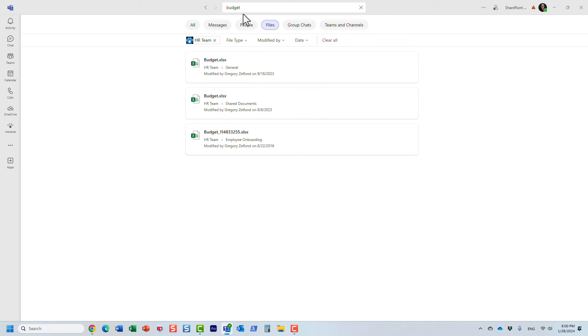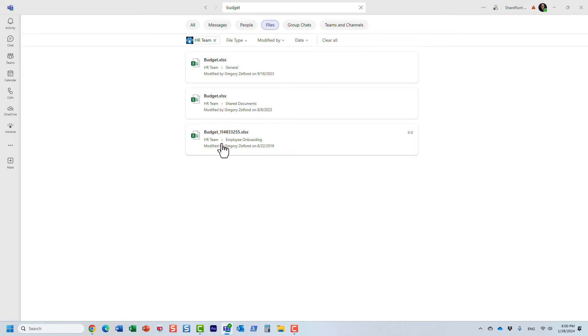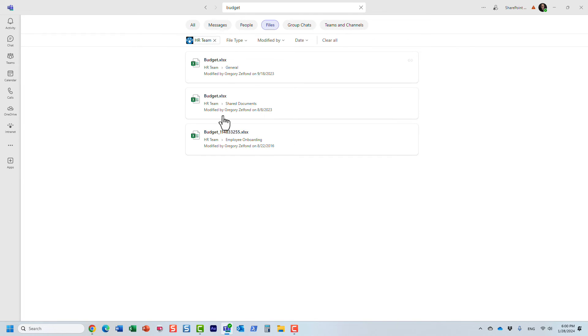It shows me obviously the exact location, whether it's a folder or channel, but it shows me it found those three files in those locations on this HR team. So that's pretty much how the search works - nice and simple. Now obviously in SharePoint we have a bit more flexibility.